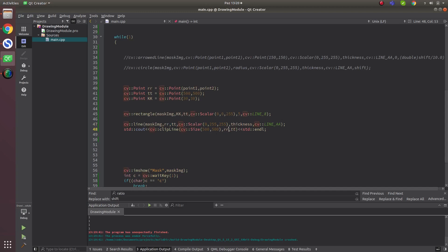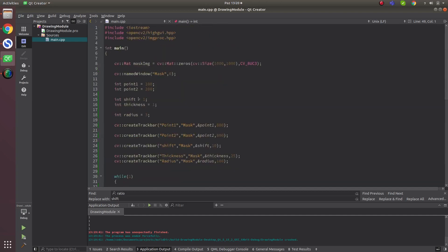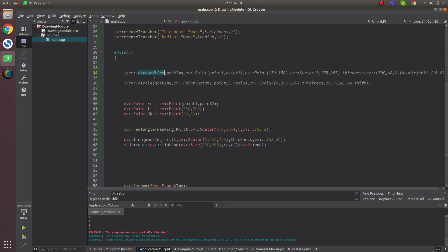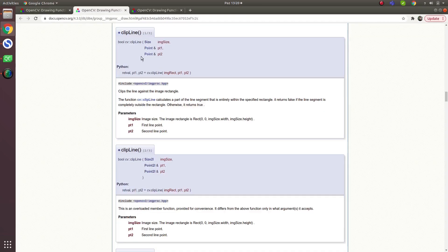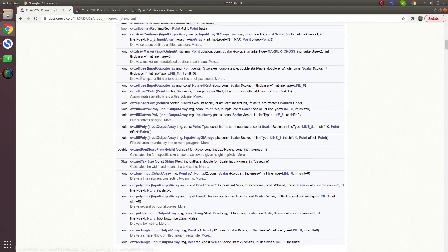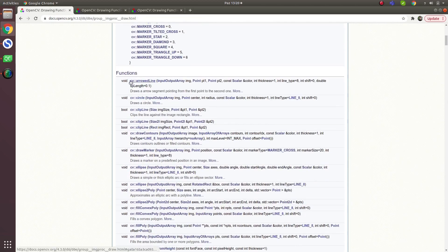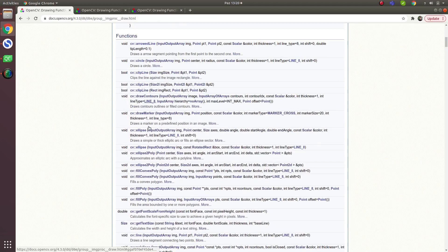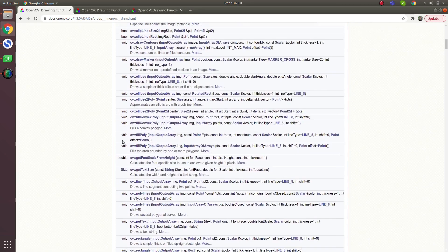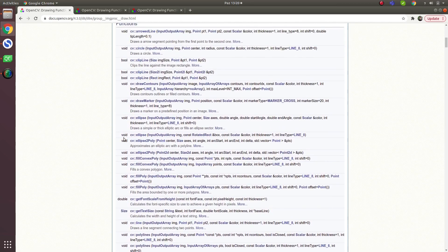So in this video we talked about arrow line, circle, line, and clip line. Rectangle was covered in our previous video. I want to move through this module quickly since the usage is straightforward. See you in the next video.